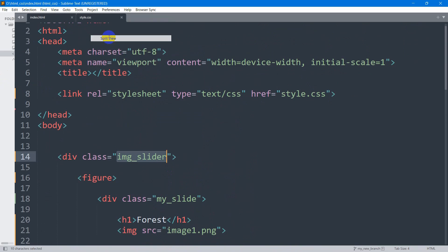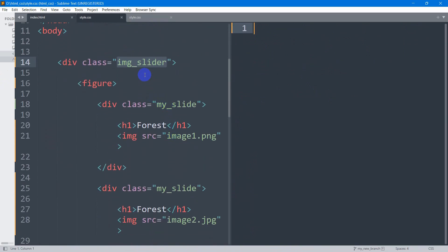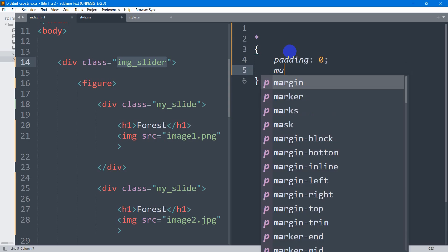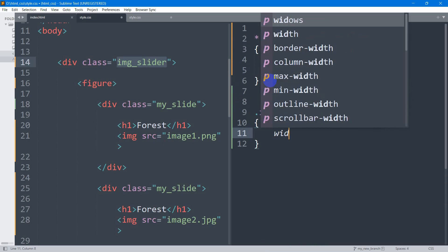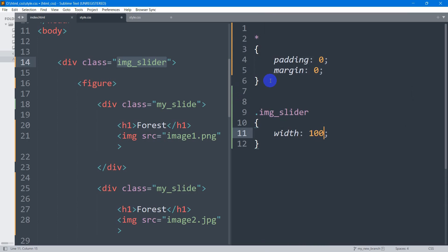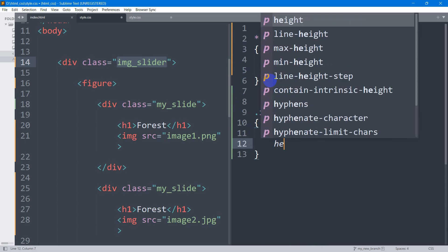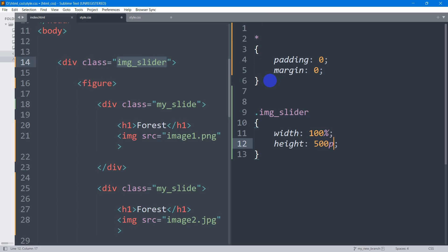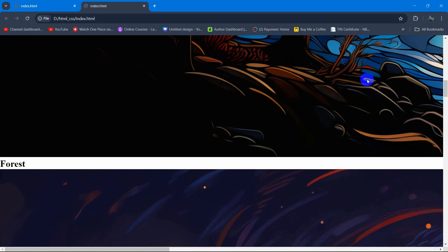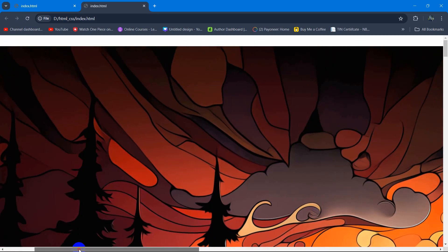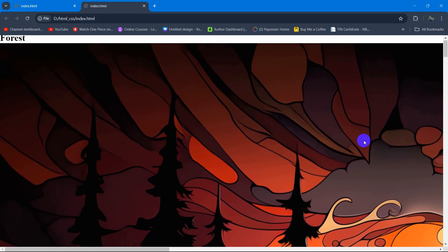I'll open the CSS in a split view. Before writing the slider CSS, let me add a star selector and set padding to zero and margin to zero. Then for the .image_slider class, we're going to say width will be 100% and height will be 500px. If we now save and refresh, you can see the layout — you can scroll right to see all the images.